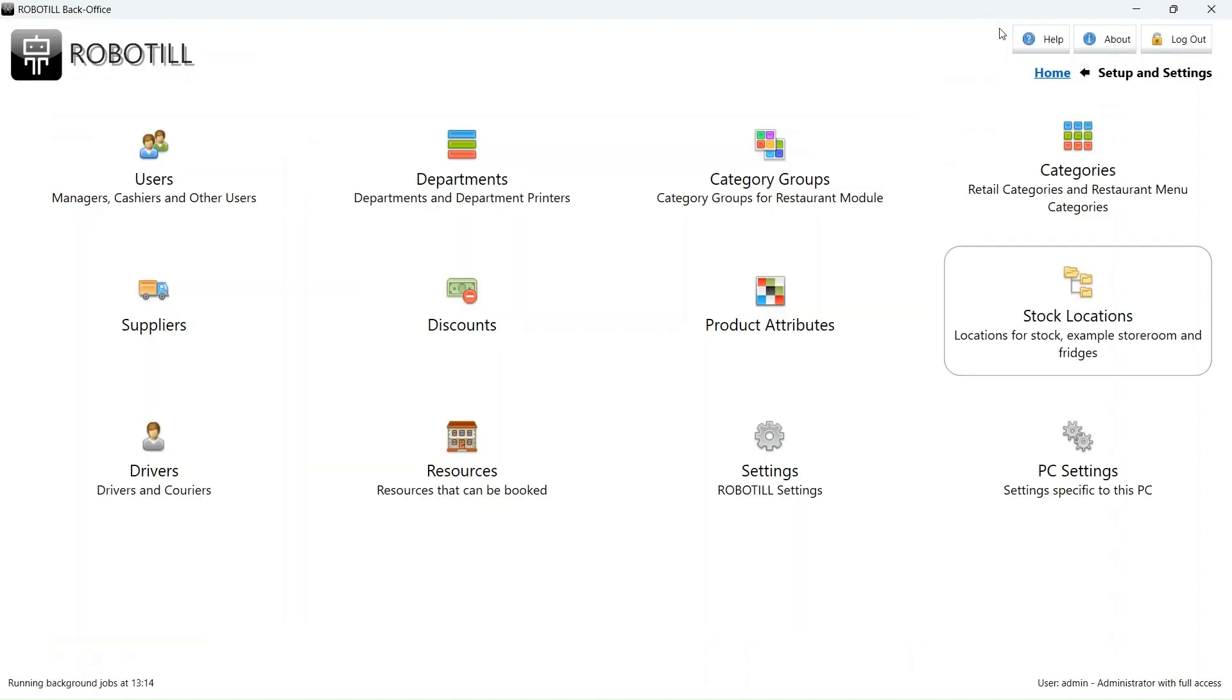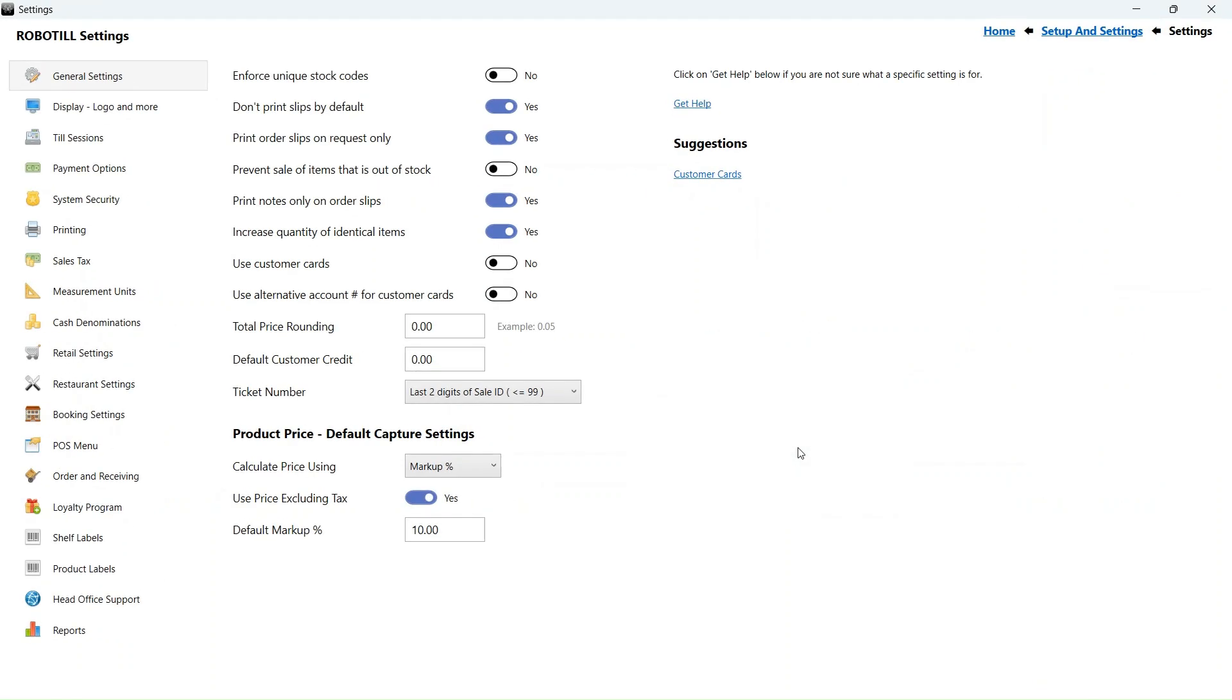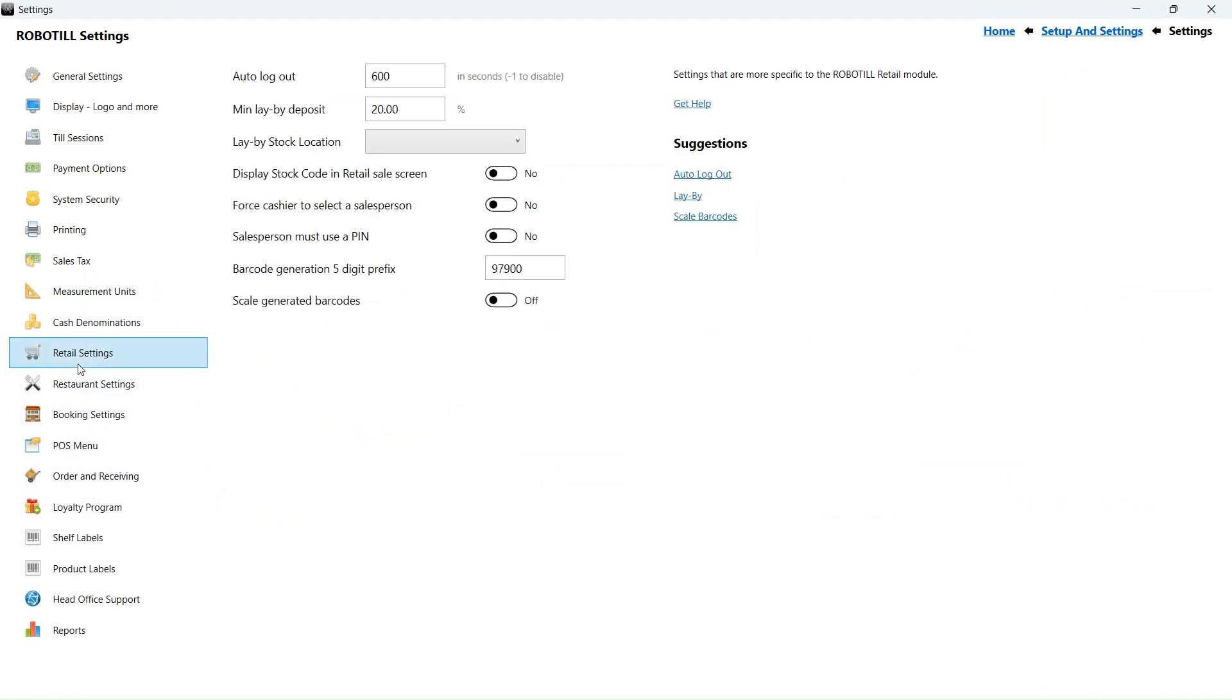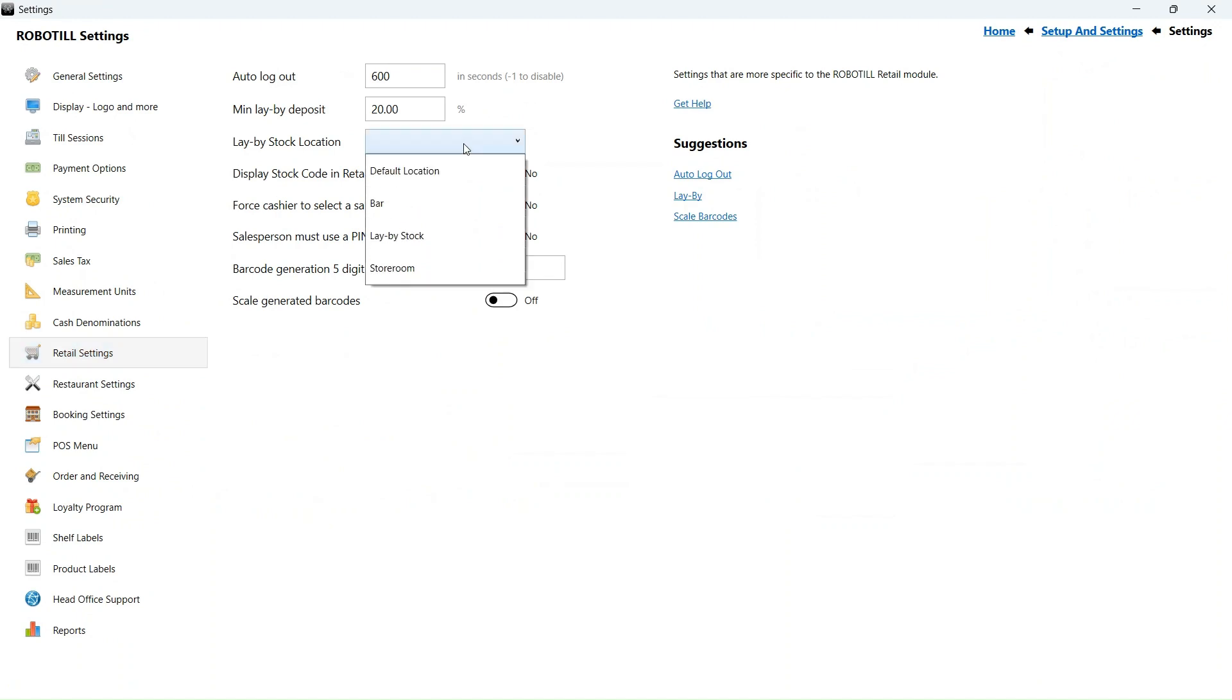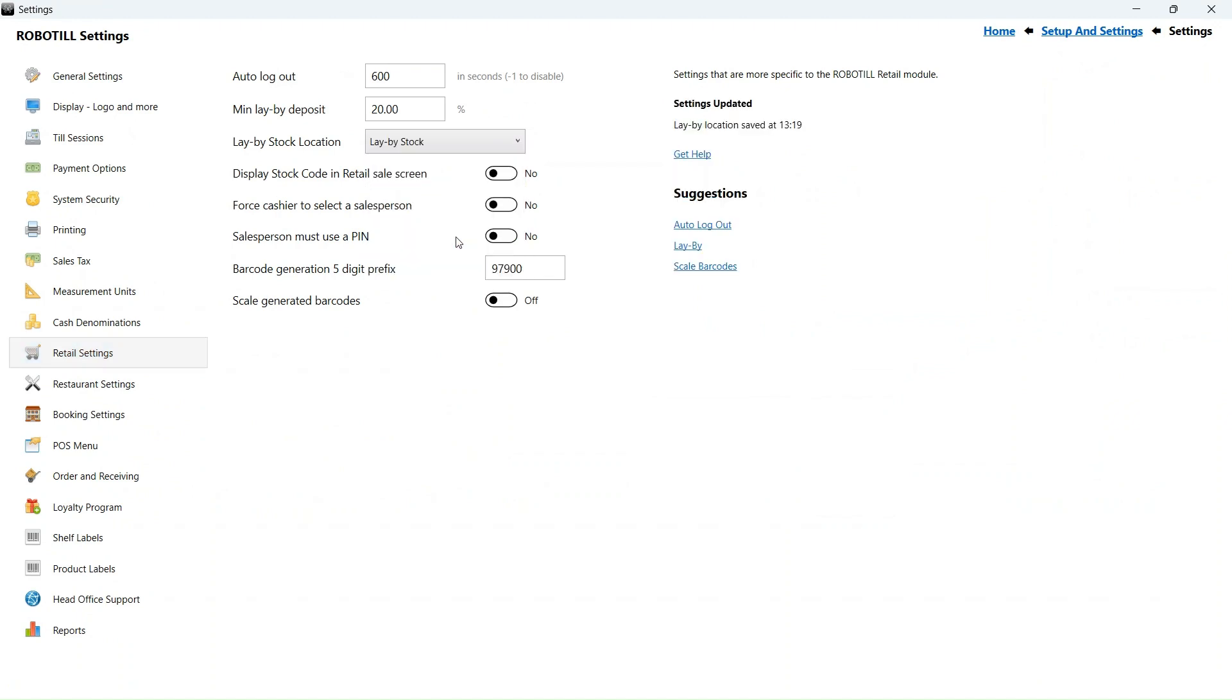Go back to setup and settings. Select settings and then retail settings. For our lay-by stock location, we will select the location we created specifically for this purpose. The moment a lay-by contract is created, the stock will automatically be moved to the lay-by location so that it is no longer available for sale. Once the last payment is made, the stock will be released.